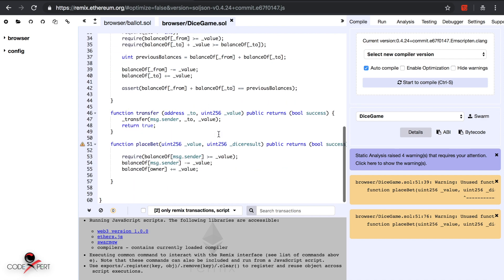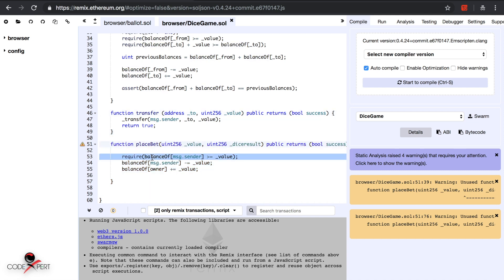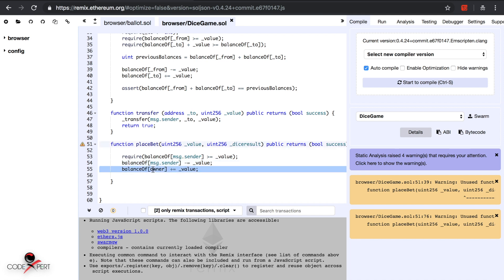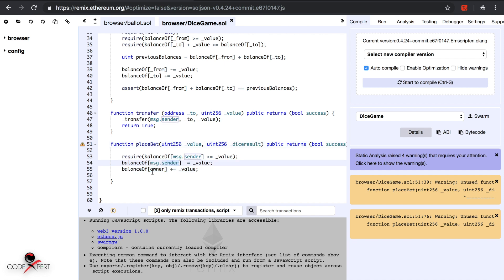The person trying to execute this contract will have to satisfy the require condition first, then that amount will be deducted from their account and sent to the owner's account temporarily. We will later subtract the amount from the owner and send it to whoever wins the game. We put the money in the owner's account so that if there's any glitch or the connection is lost, the player can contact the owner and recover their tokens.